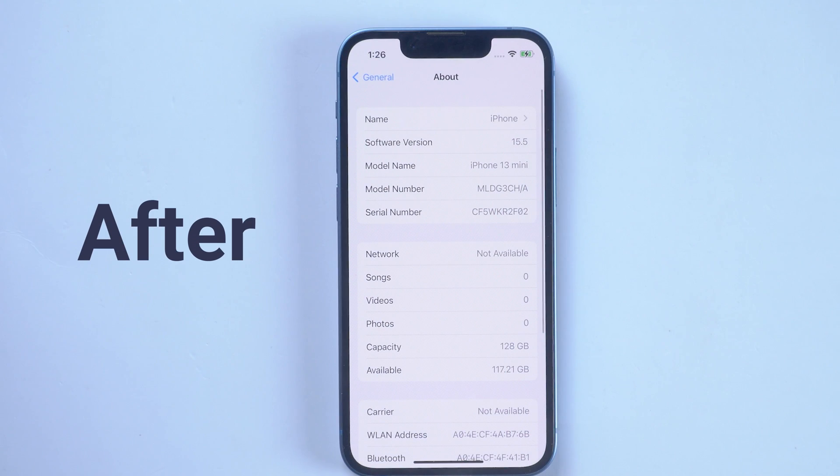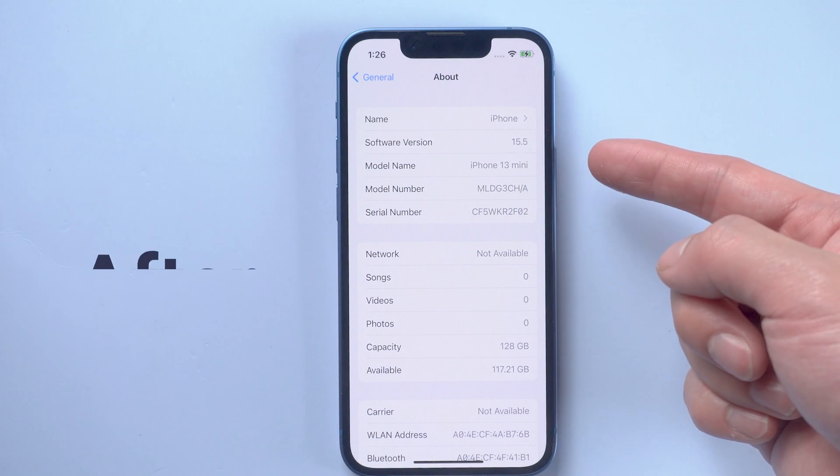Today I will show you how to do this easily. Go back to iOS 15 with Tenorshare Reiboot.